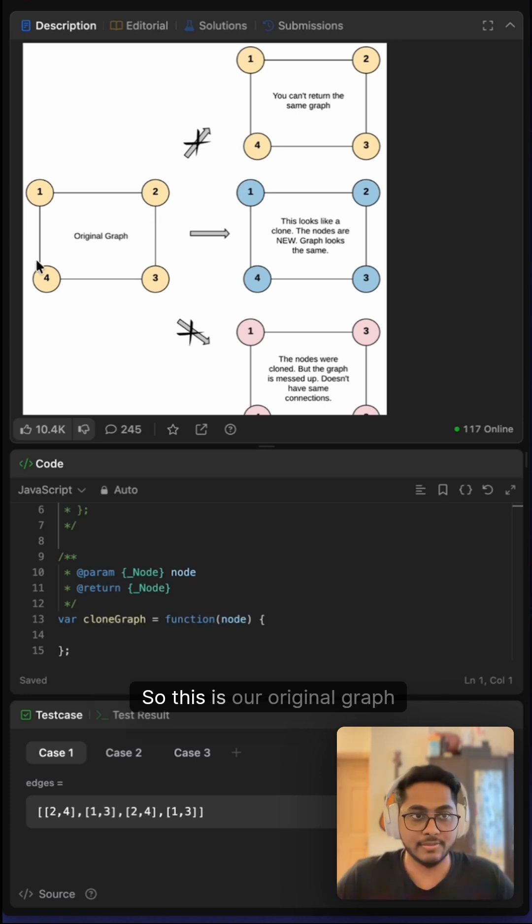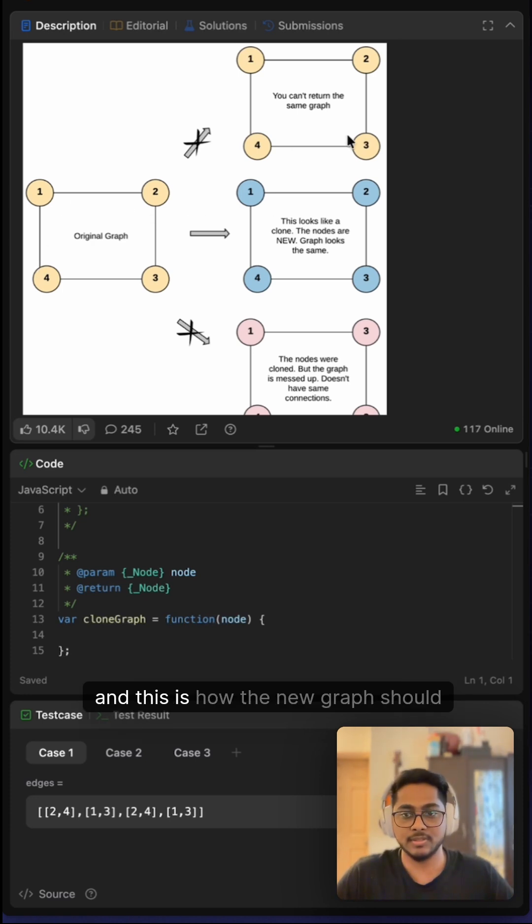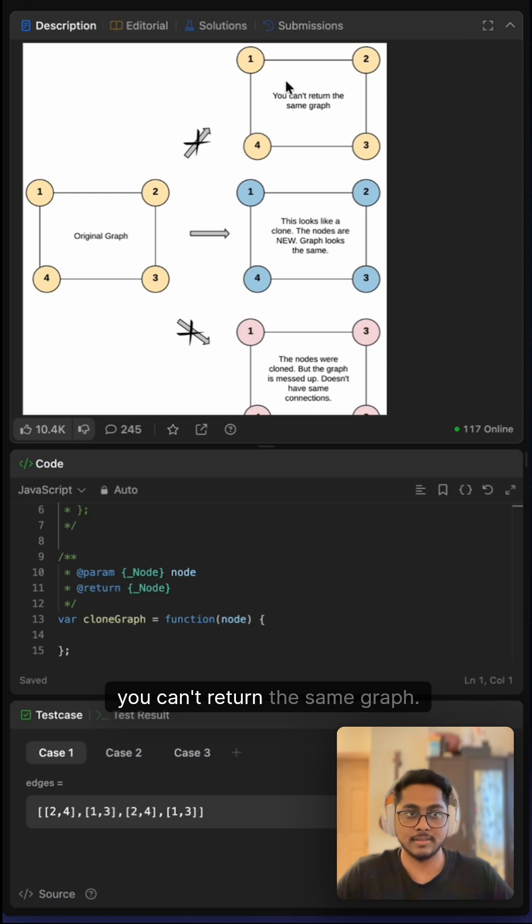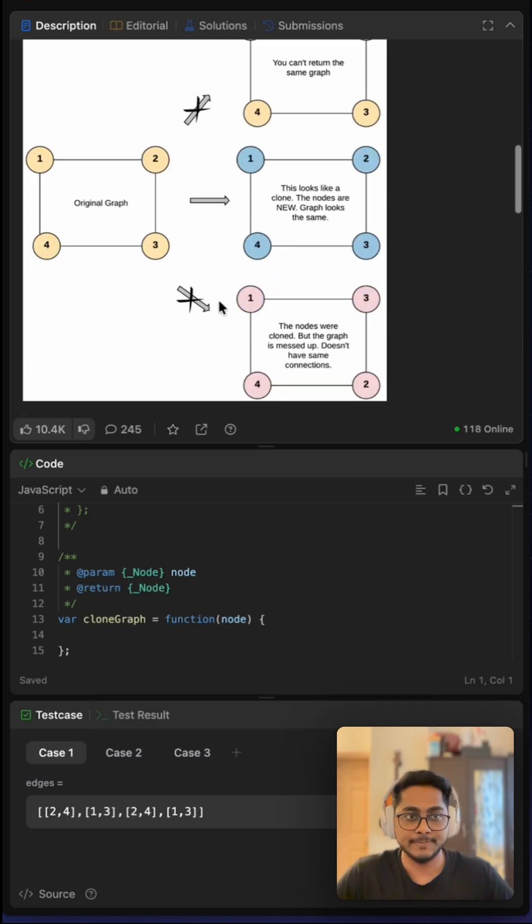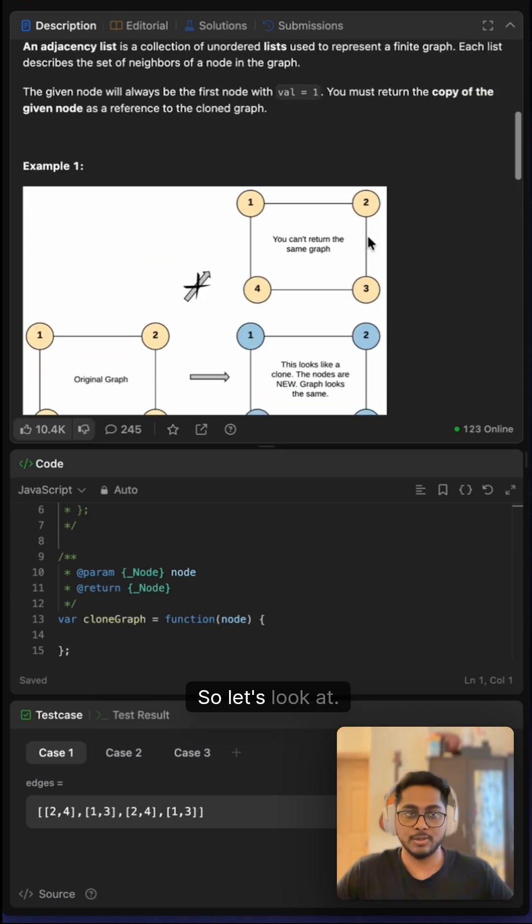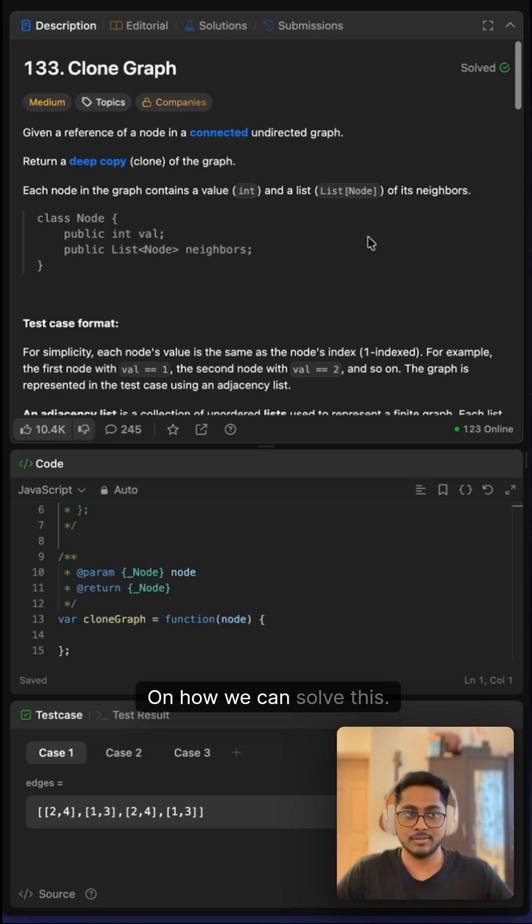This is our original graph, and this is how the new graph should look. You can't return the same graph; the nodes should be the same. Let's look at how we can solve this.